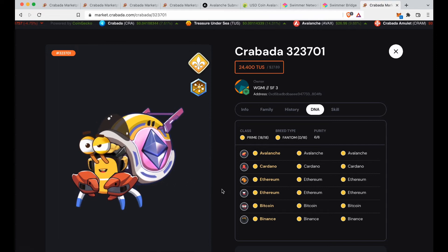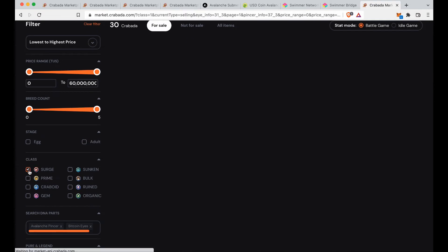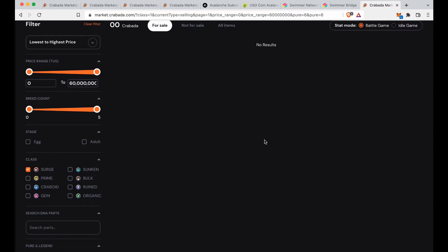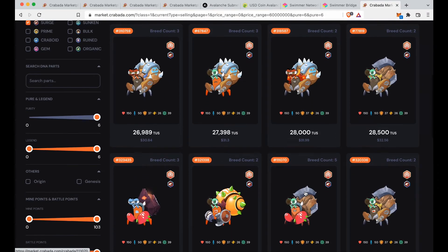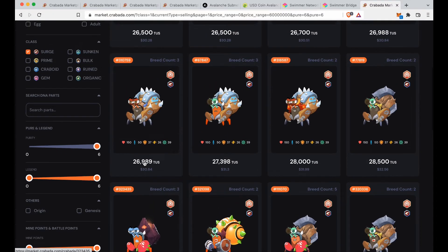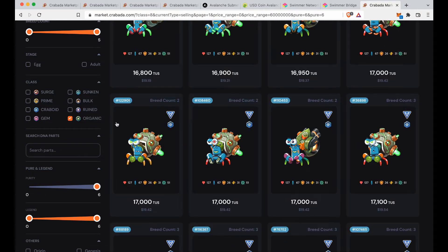I would suggest getting that Prime crab immediately. I'd also suggest getting a Surge — remember to clear your DNA filters first. I don't have one myself and I'm going to buy one now. Surge crabs are great in defense — they take a lot of damage especially when leveled up high. For defense I'd go for a Surge or a Gem.